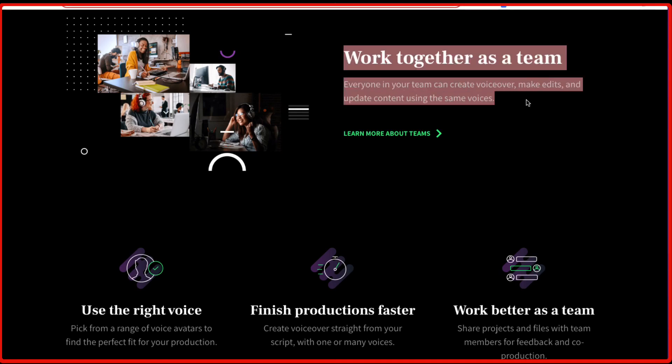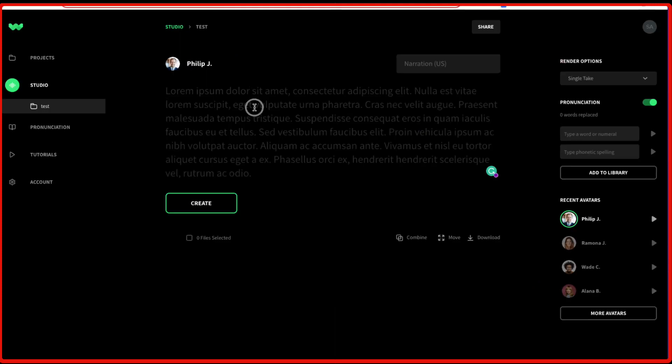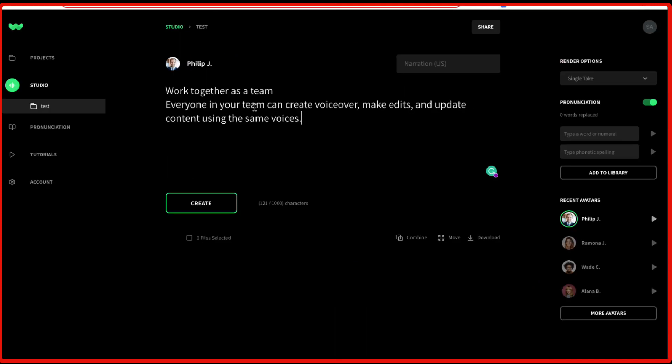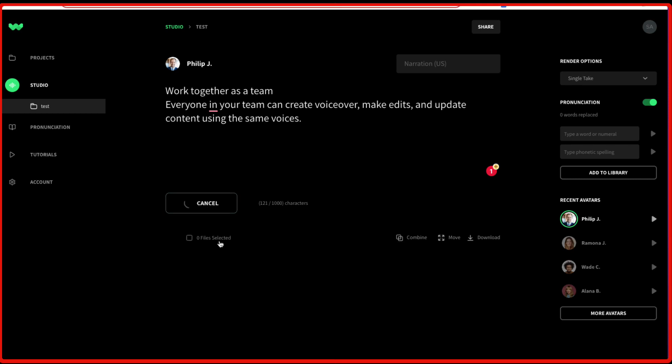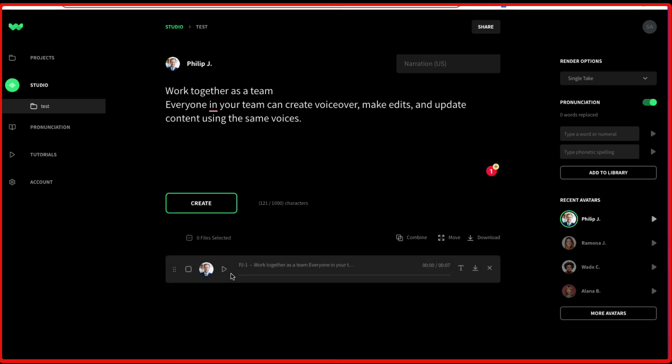Let's say we want to type something. So let's just copy this and go back to the studio and paste it here. Once you have pasted your script in this particular box, you can just click on Create. And the voiceover has been created.